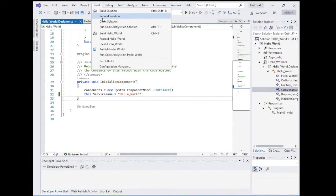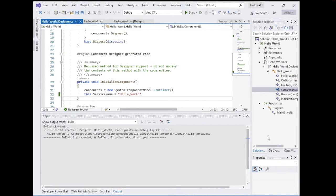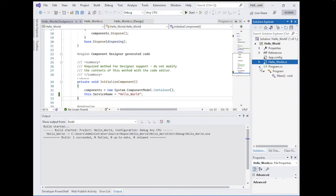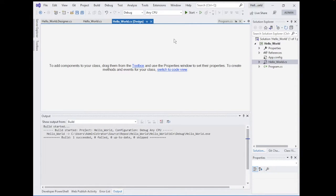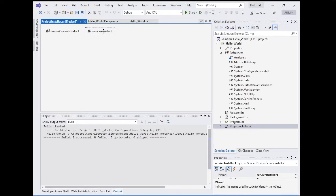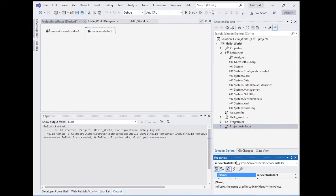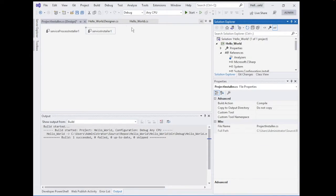Rebuild and everything looks fine. Now we need to define the installer. Right-click and select View Designer. In the designer view, right-click and add an installer. As you can see, you have a ServiceInstaller and a ServiceProcessInstaller. Click on the ServiceInstaller and go to its properties.